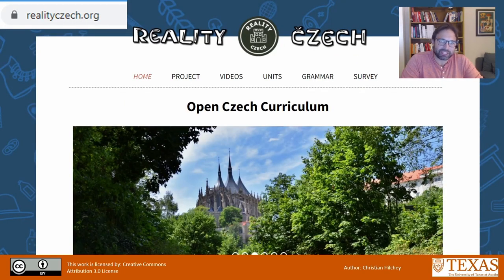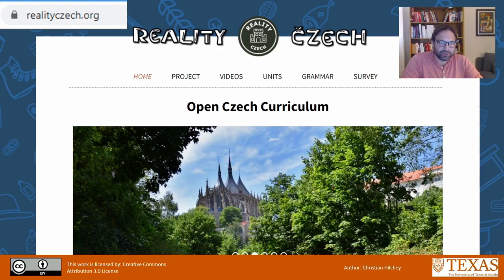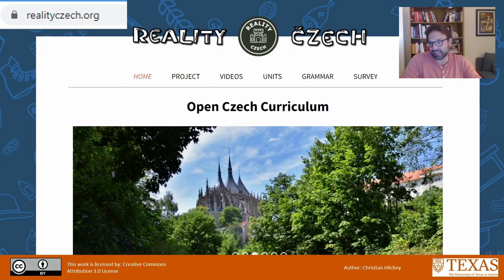It was something I was hired for in addition to teaching Czech language classes. We wanted to create a textbook of Czech that would not only be used here at UT, but that would be available to anybody in the world to use. Reality Czech is a textbook under an open license, meaning that anybody can use the materials, share them, modify them, and so on.